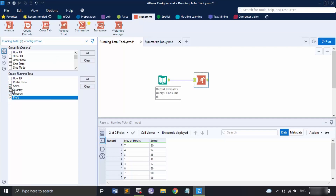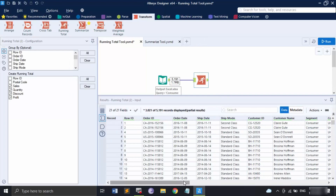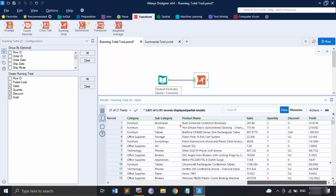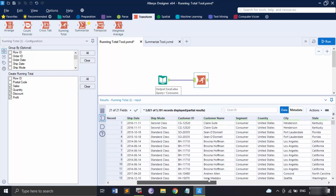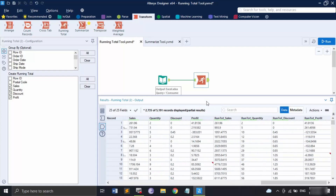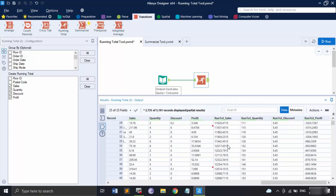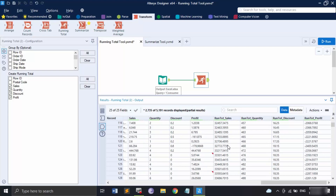I want the total of sales, quantity, discount, and profit — those are the four values whose total I want. Now I'll click Run and wait a few seconds until it finishes. If I click on the output tab using the anchor, I get these four columns: RunTotal_Sales, RunTotal_Quantity, RunTotal_Discount, and RunTotal_Profit. This means these are the cumulative total values that have been calculated by this tool.